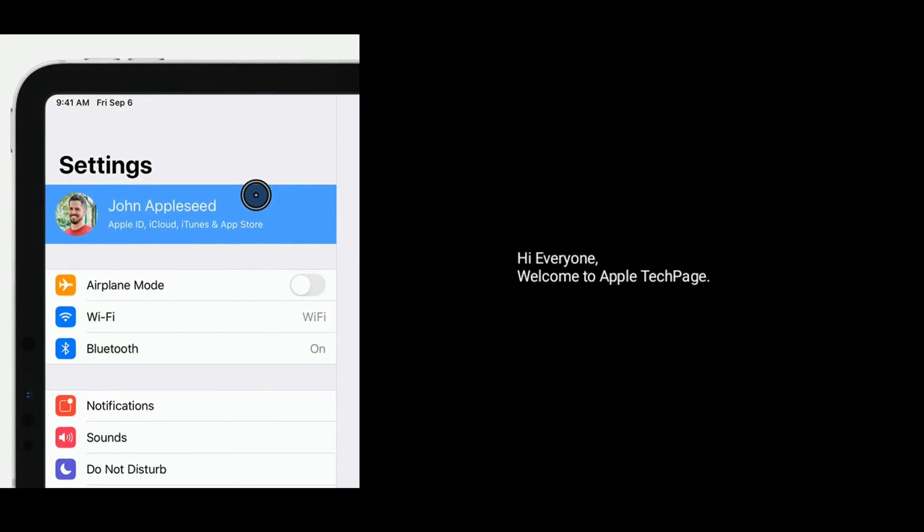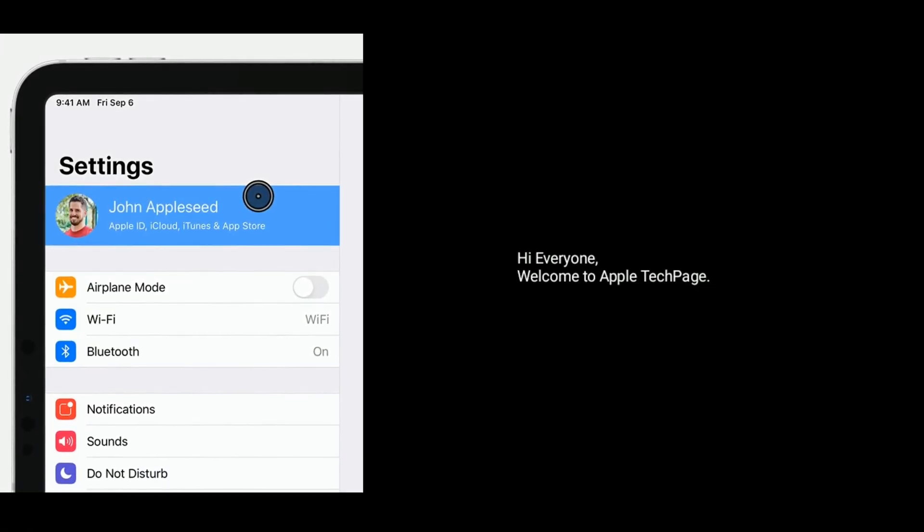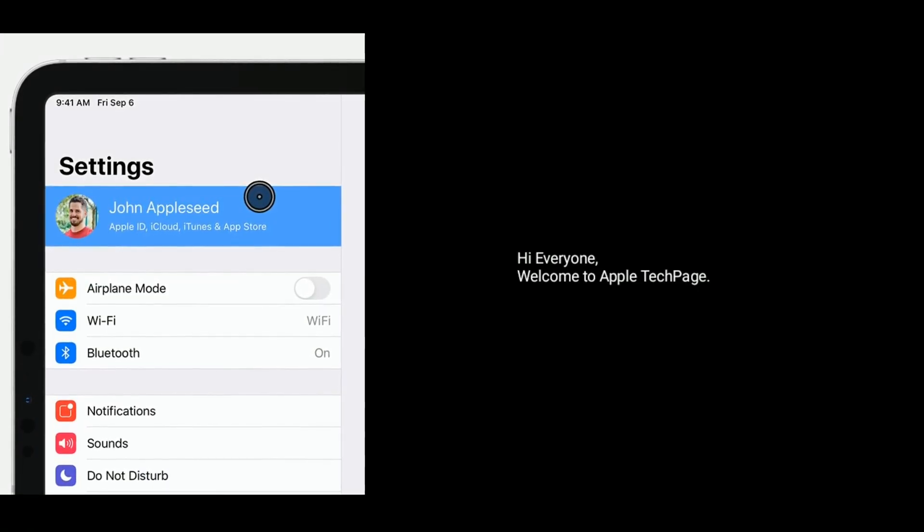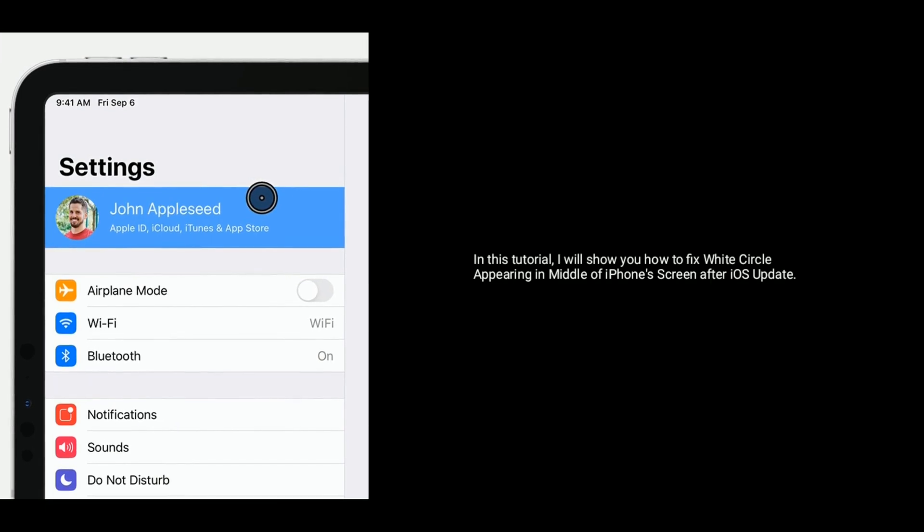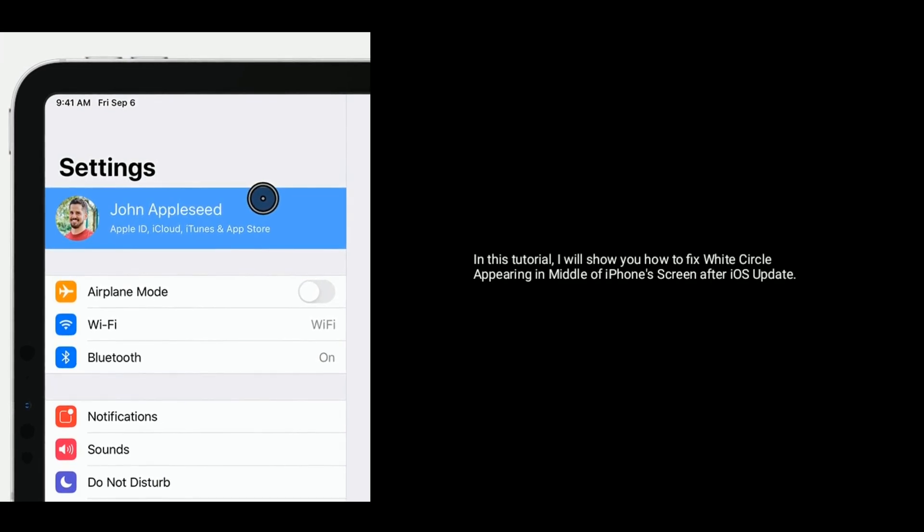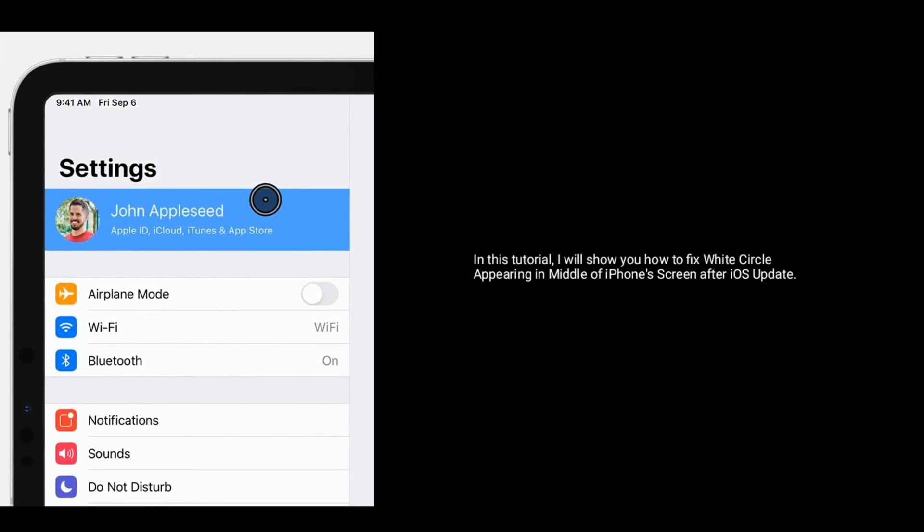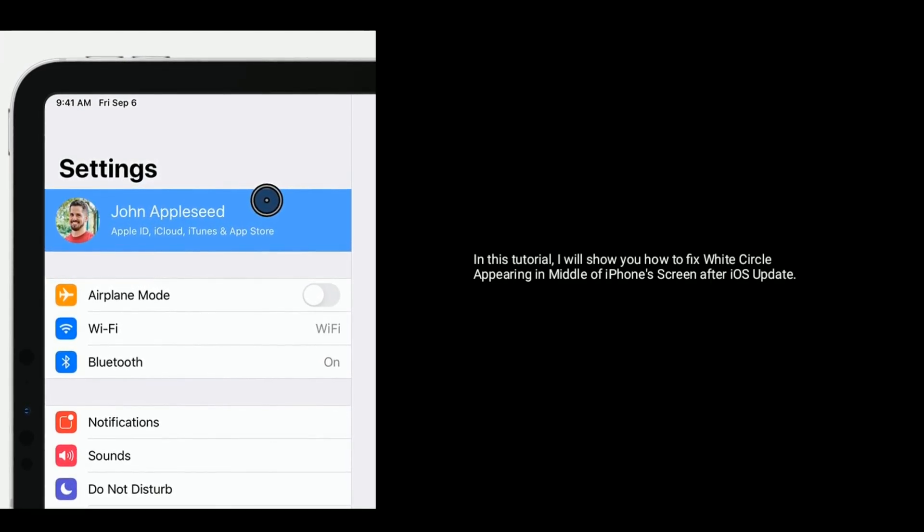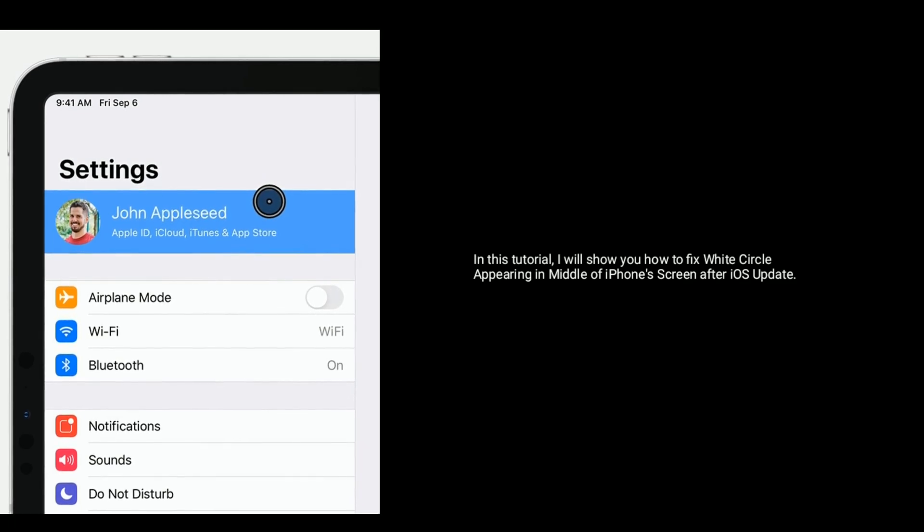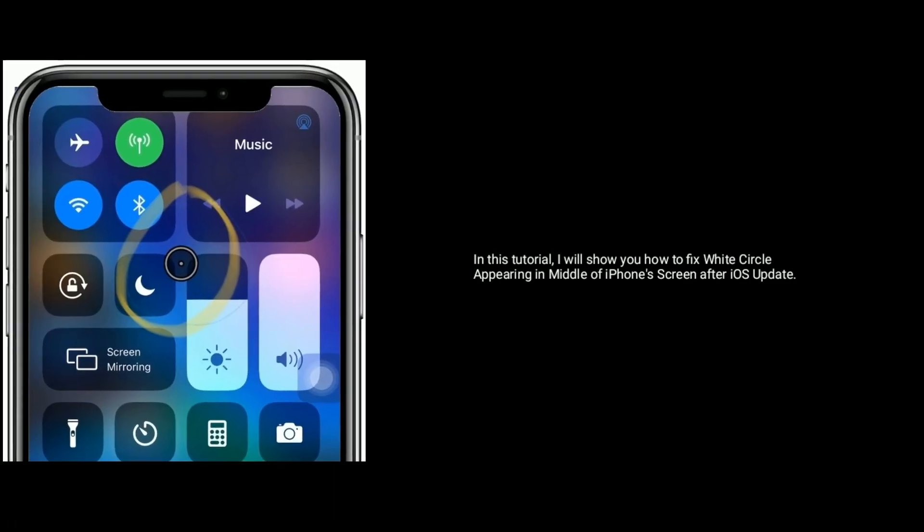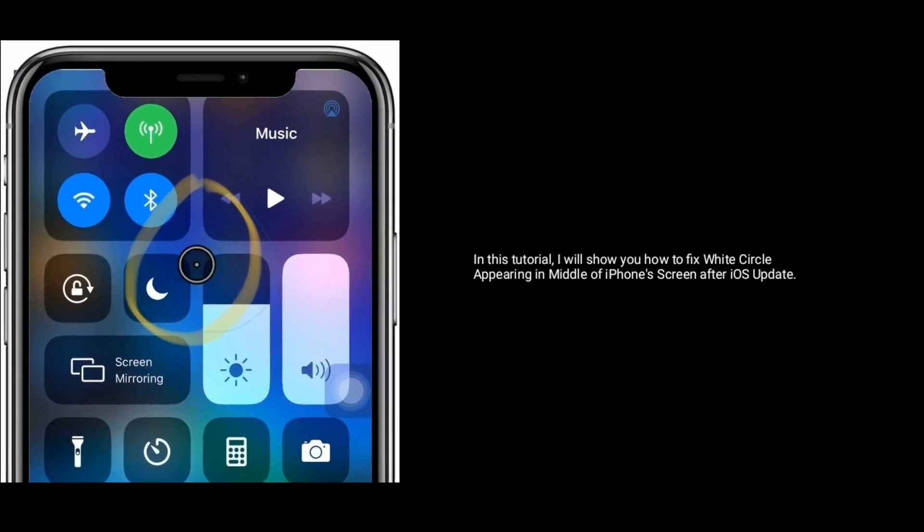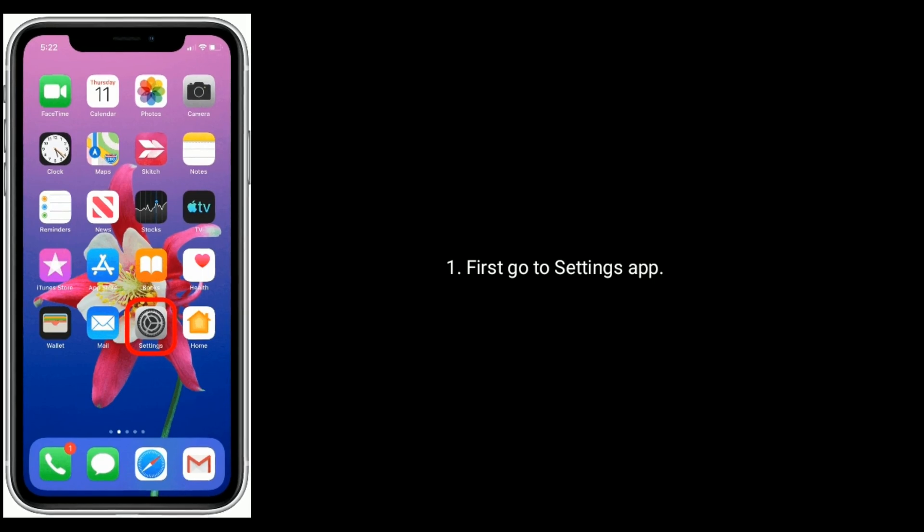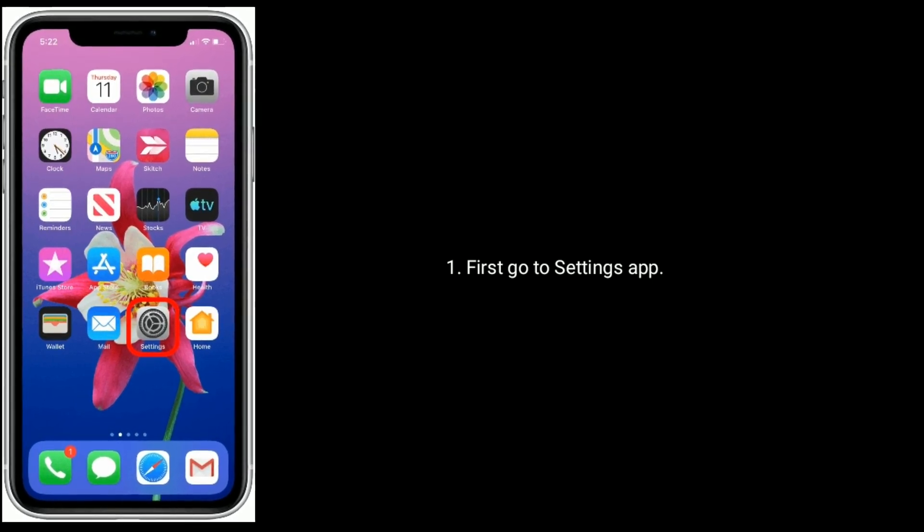Hi everyone, welcome to Apple Tech Page. In this tutorial, I will show you how to fix the white circle appearing in middle of iPhone's screen after iOS update. Solution 1 is turn off Dwell Control. First, go to Settings app.